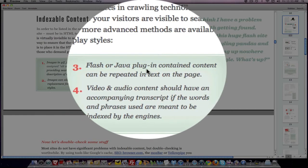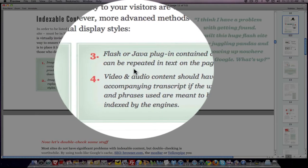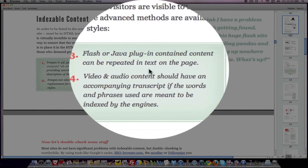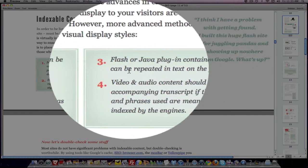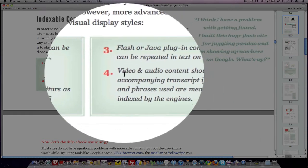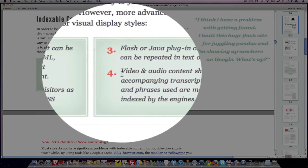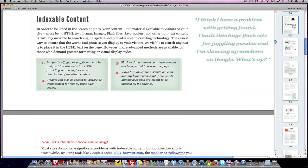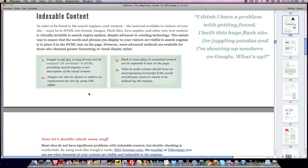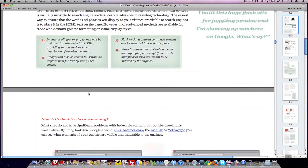Flash and Java can be replaced in text on the page. In other words, any time you have any kind of visual information, and for that matter, video and audio, same thing. You want to either, in the case of video audio, you might want to have transcripts. But in all cases, you have to have some form of HTML text to explain what it is.